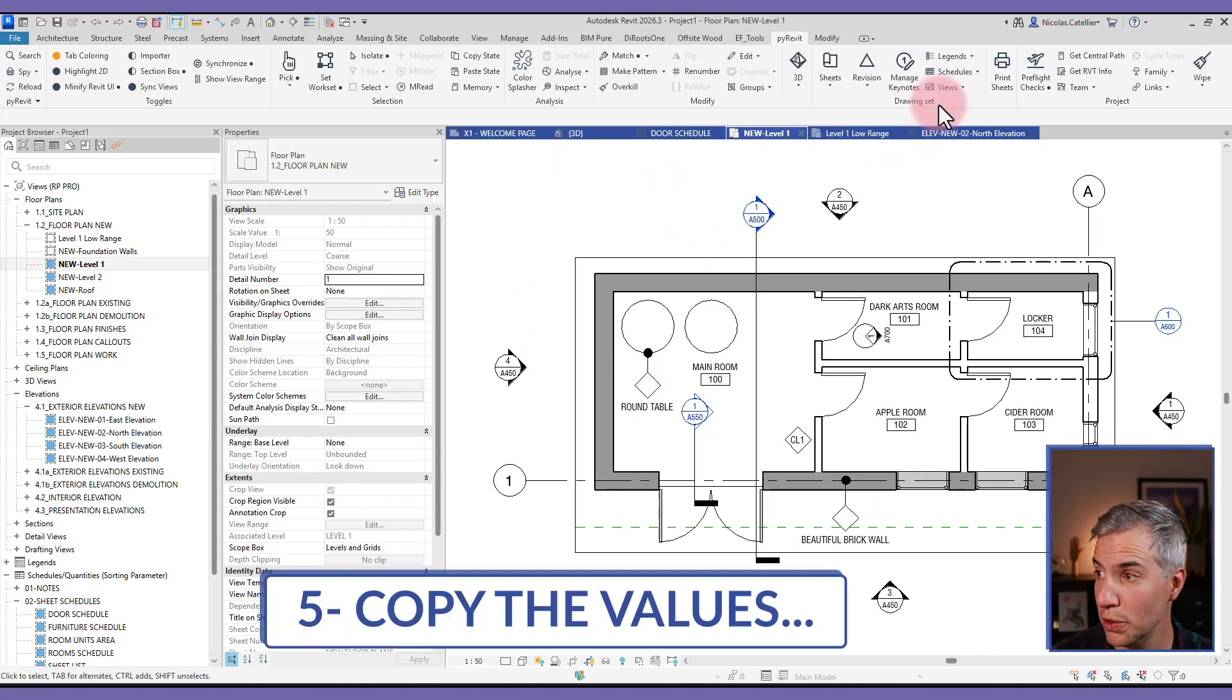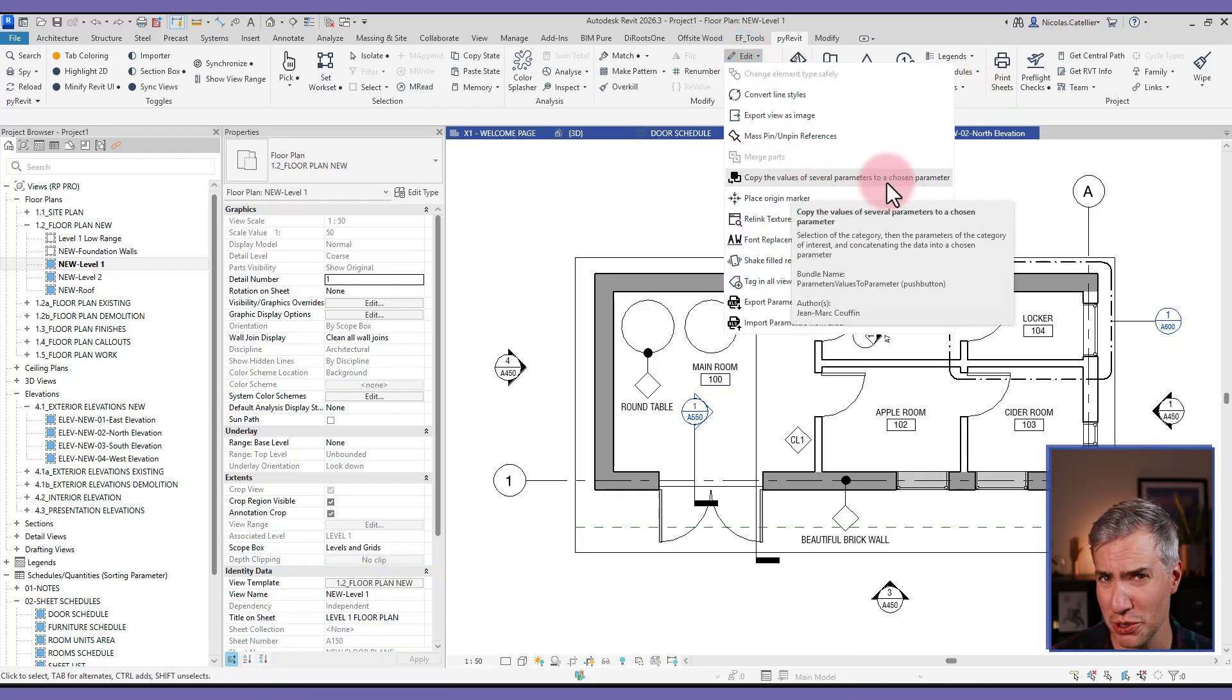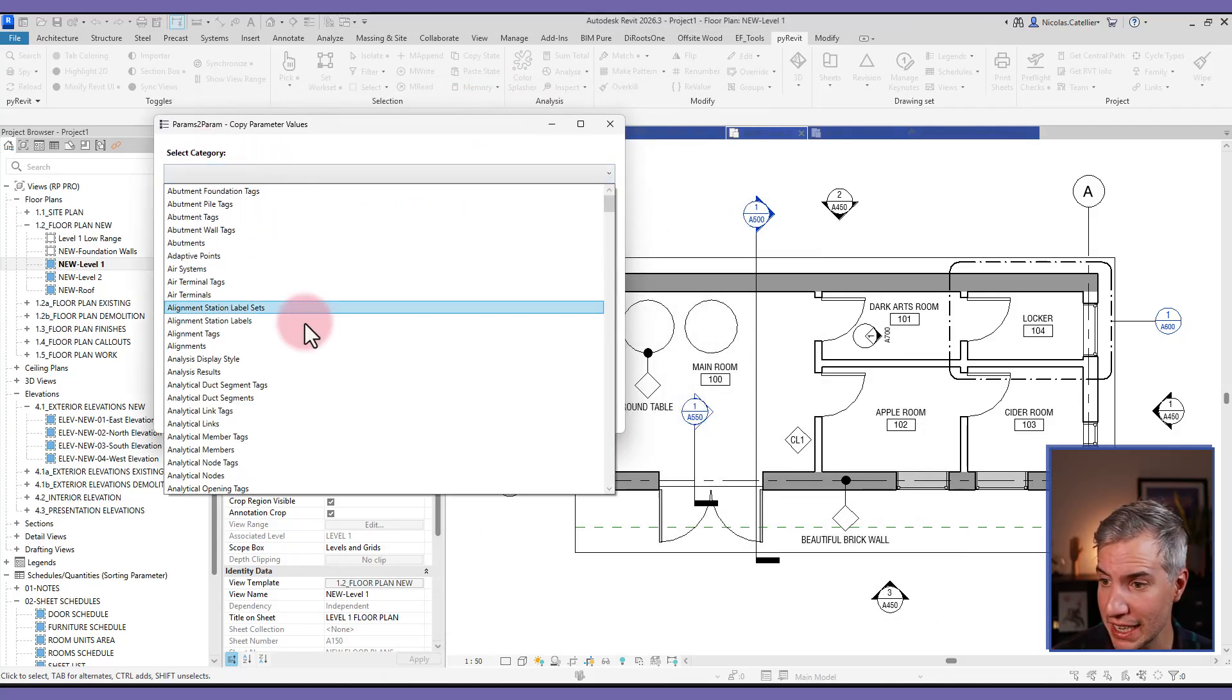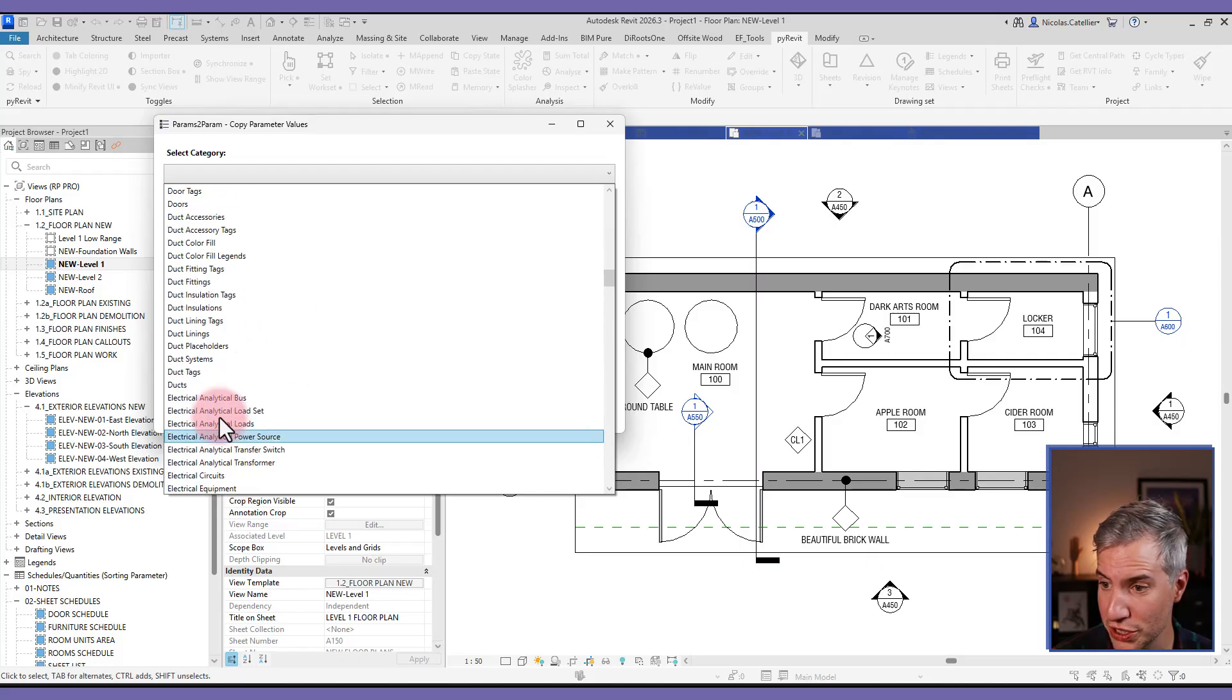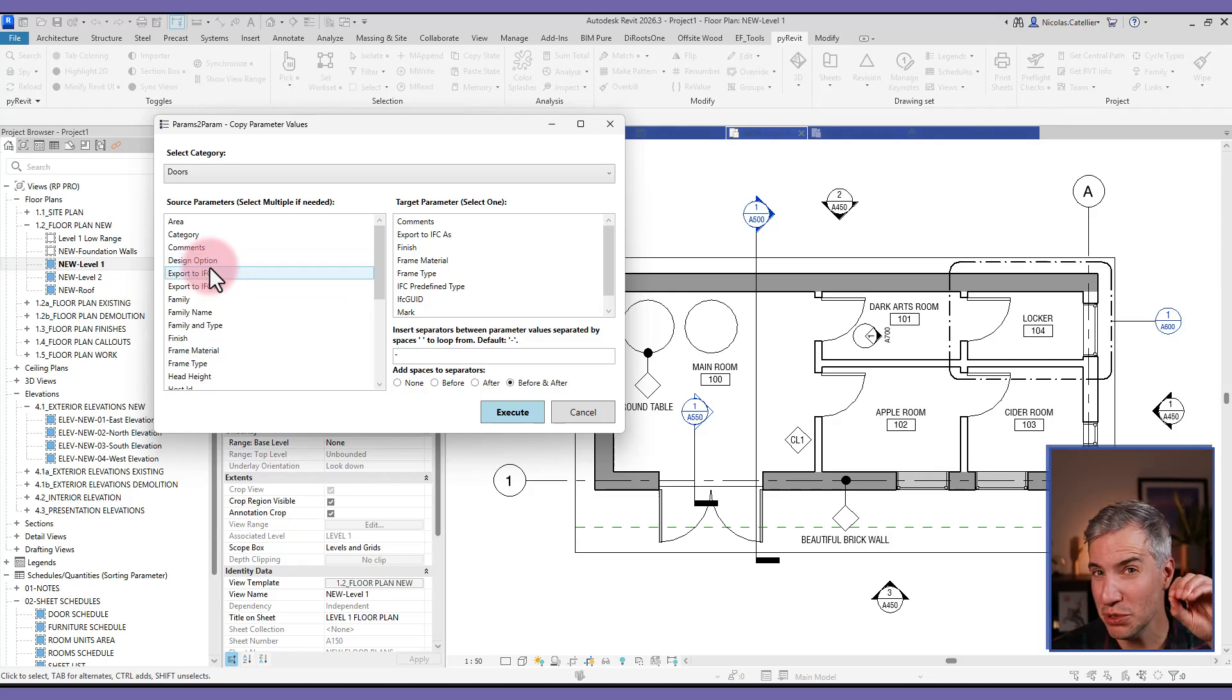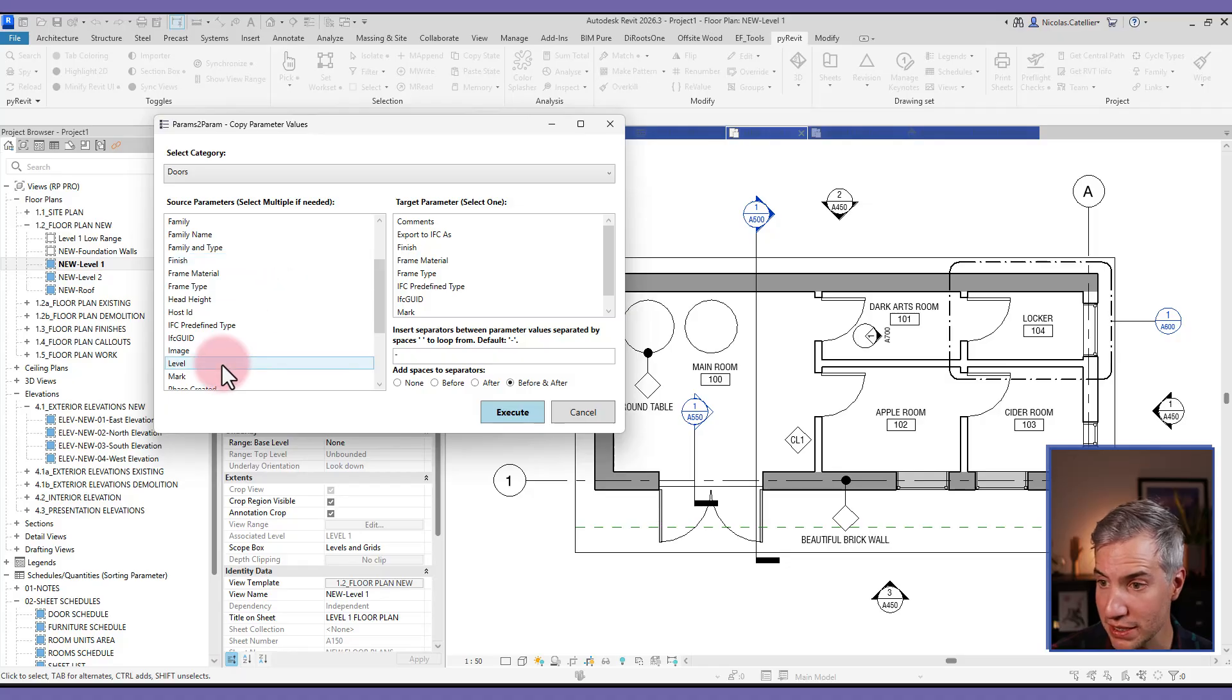The final new tool is called copy the values of several parameters to a chosen parameter. So let me explain what this does exactly. When you open the tool, you get this menu. First, you must select a category. In this case, let's select the doors. And basically, it allows you to combine multiple parameter values and push them to specific parameters, the kind of task that I used to do with Dynamo, to be quite honest. So let me give you an example.